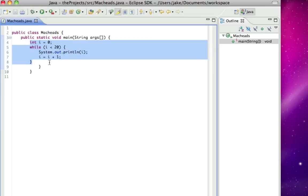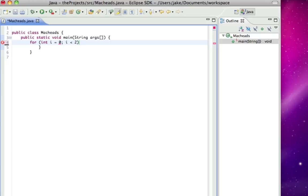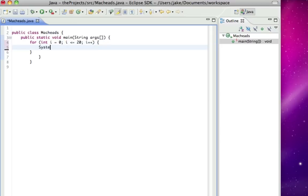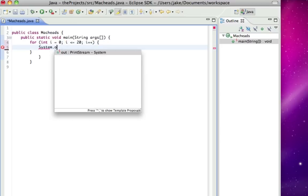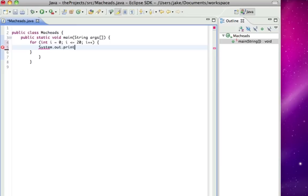Now I'm going to make a for loop. The for loop has three things in it. So for int i equals zero, then my condition i is less than, I'll just make it less than or equal to 20, semicolon i plus plus. And then system dot out dot println i.